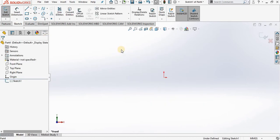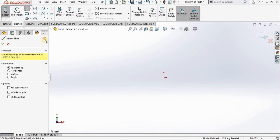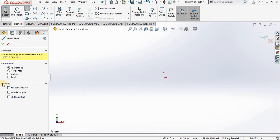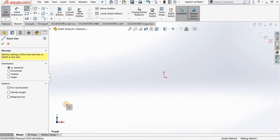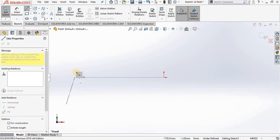Next, I'm going to line tool, and before I select my first point on the screen, let's take a look at the property manager. Under options, I have an option for construction, so I'm going to put a check mark right here. I'm going out to the screen and selecting my two points.